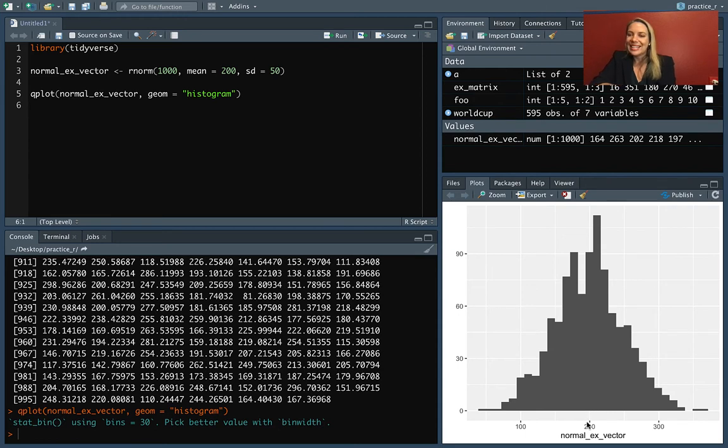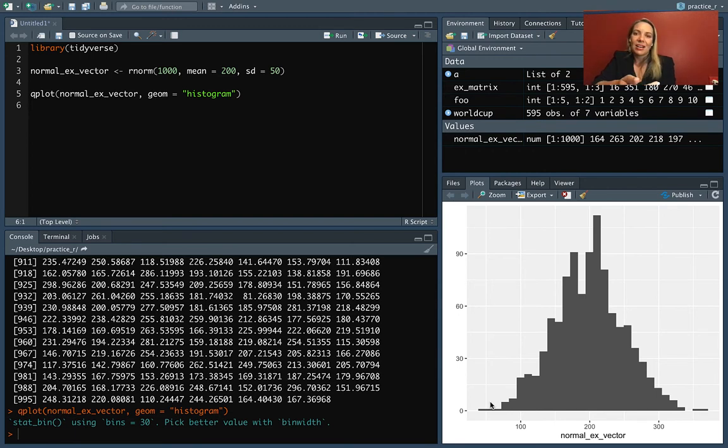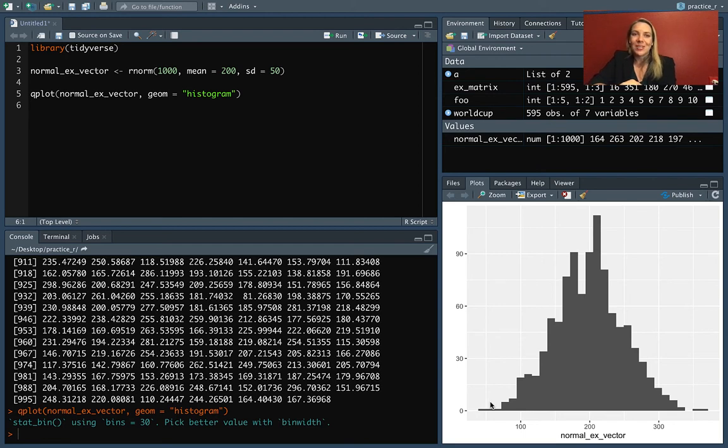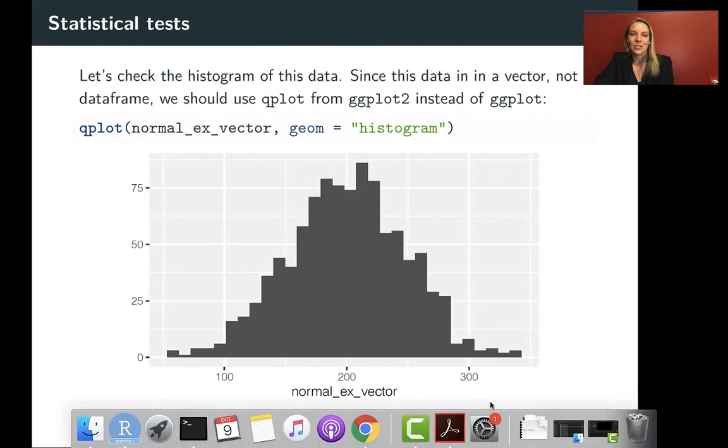Here's our histogram. You can see reassuringly it does have a mean around 200 and this normal shape where it's very symmetrical on both sides. It's very unlikely we'll find evidence the data is not normally distributed, which is exactly what we'd hope.